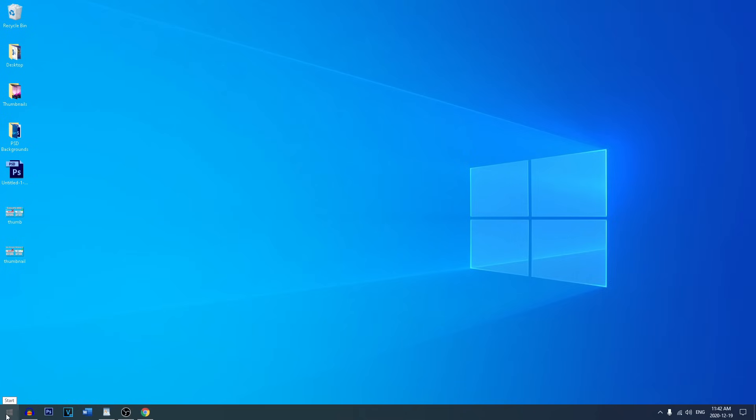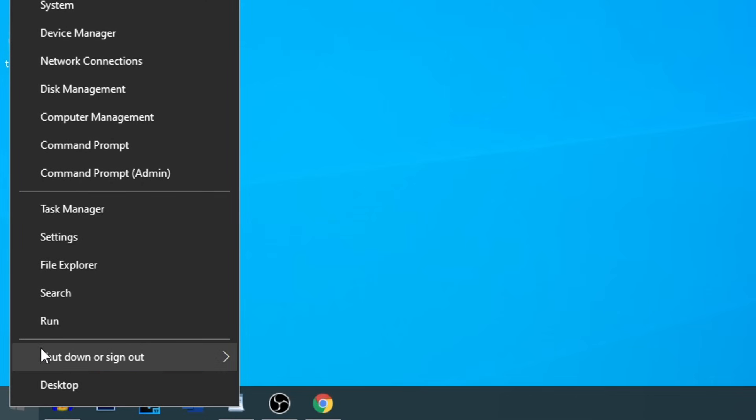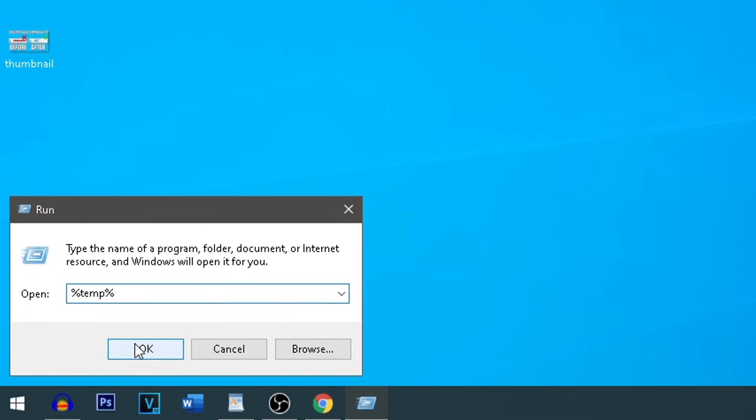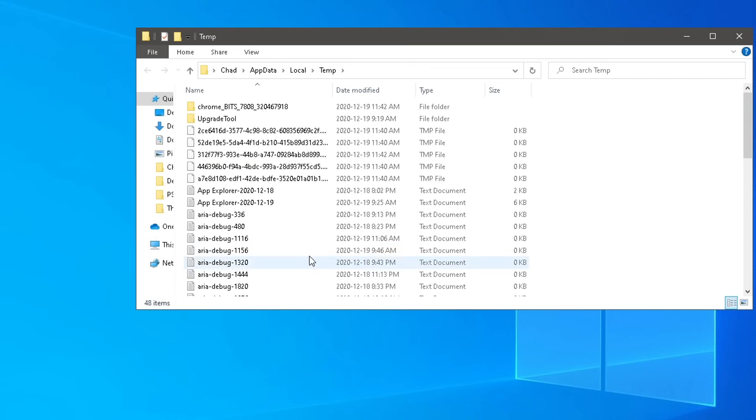And finally, last but not least, do that again. Right click, run, and we're going to do percentage sign temp, percentage sign. And this is the last temp folder we're going to be getting rid of.